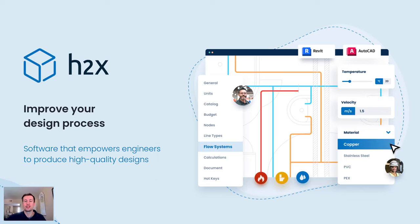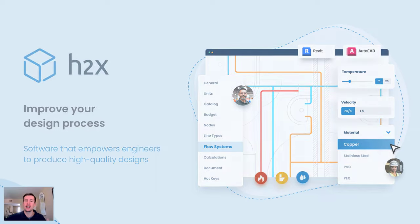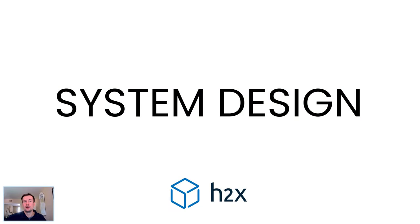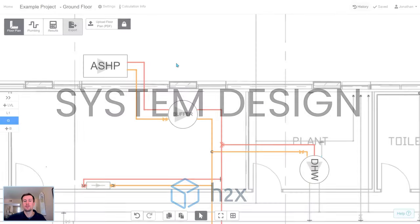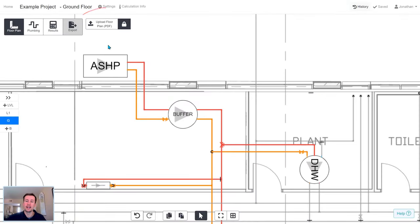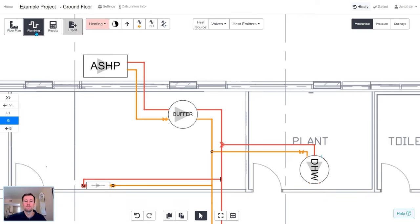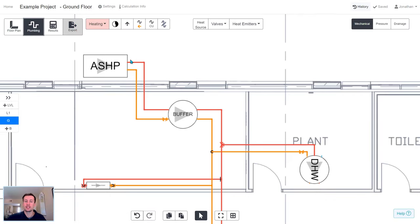In the next three minutes, I'm going to show you exactly how that is possible. So H2X can be used from the beginning of your project, before the Revit model is available, so you only need to upload a PDF background to get started.